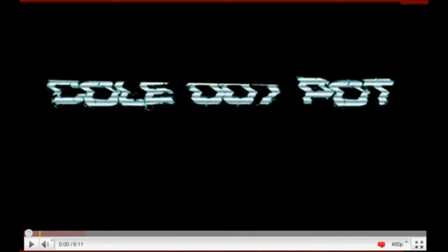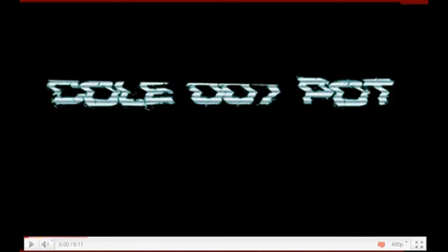Hey, what's up, YouTube? This is a quick video dedicated to Kool007Pot.